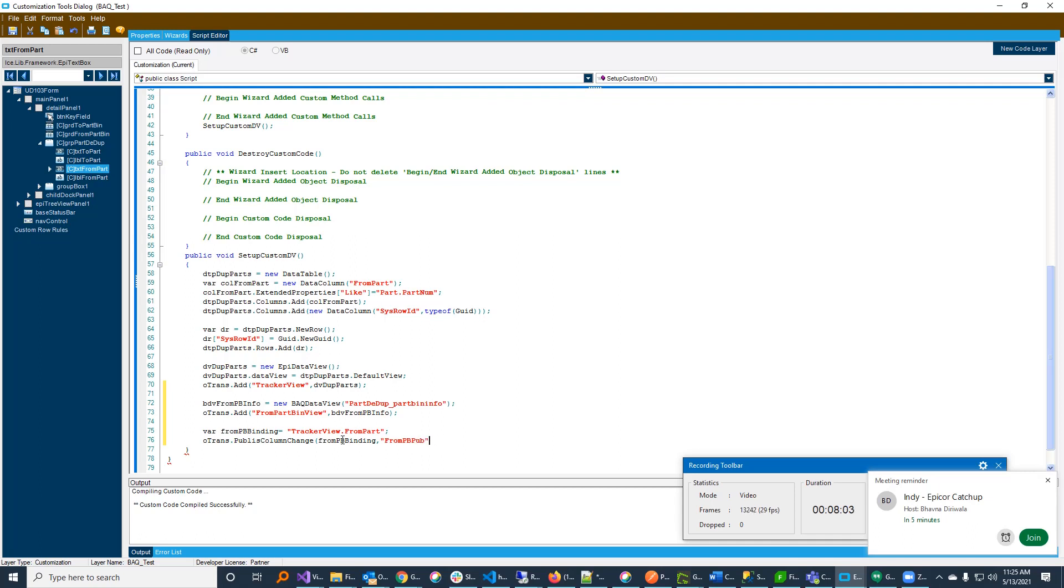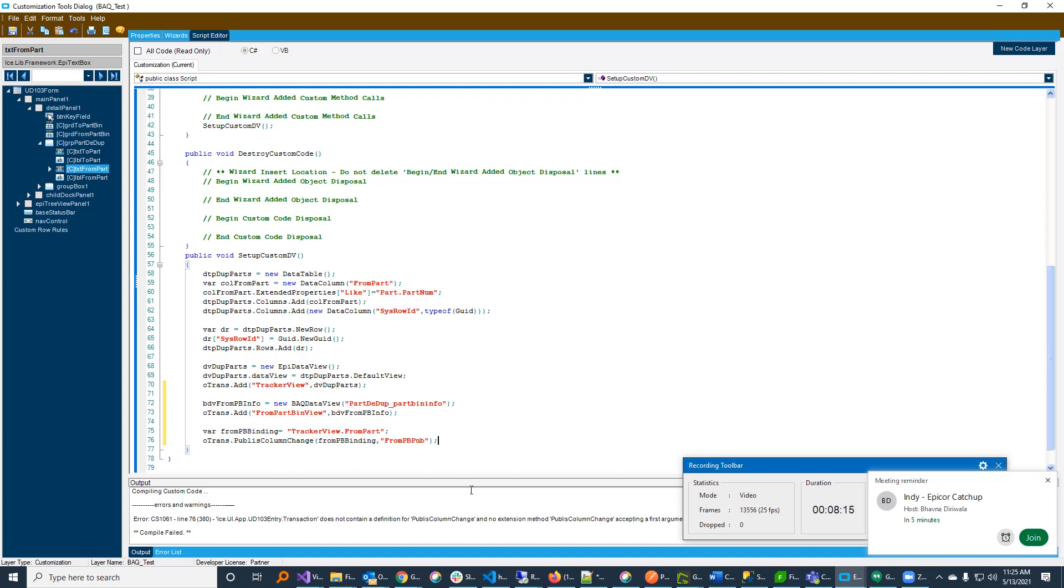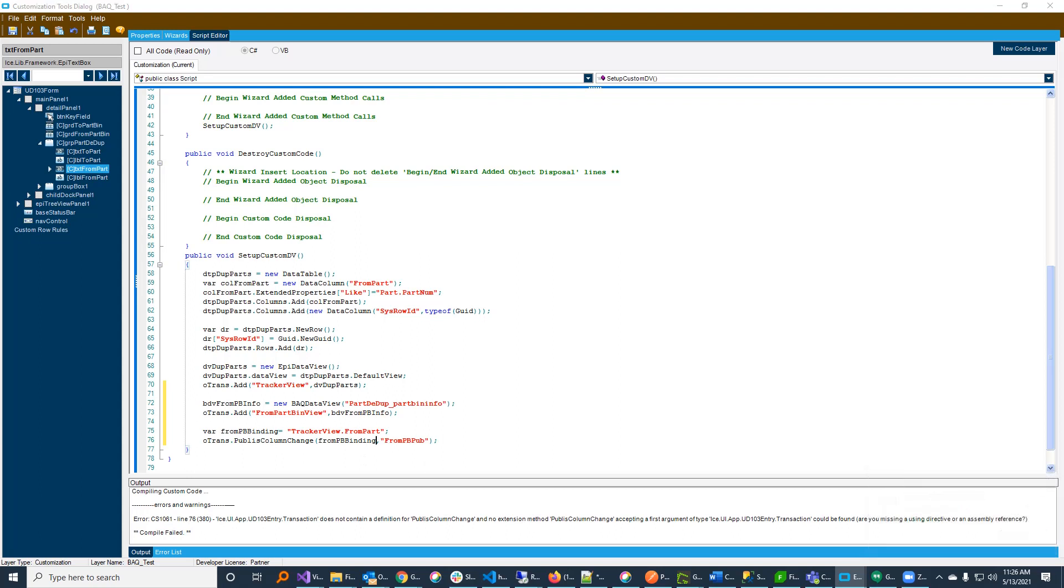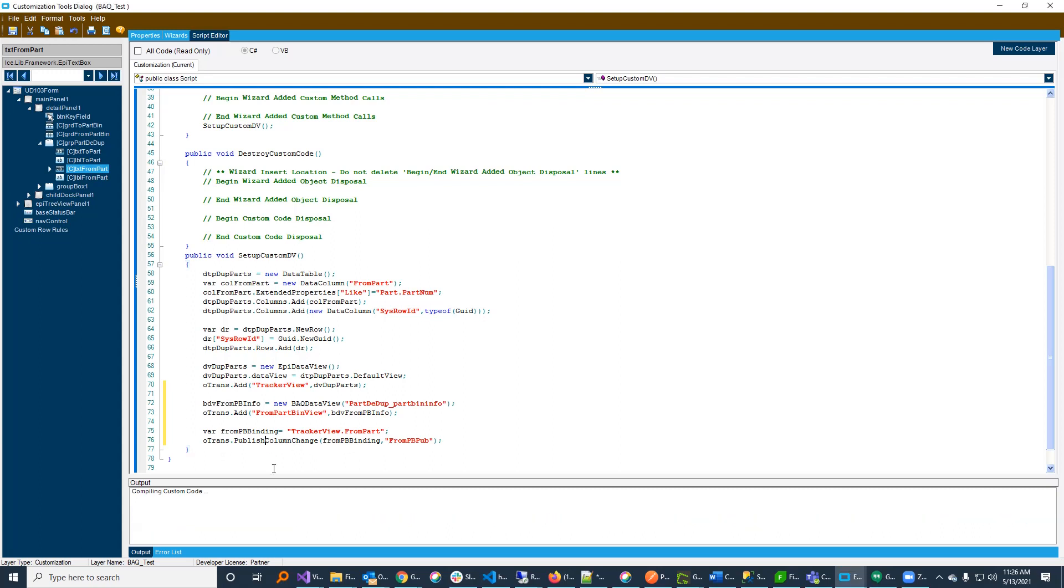Publish, column change, the binding. What is it complaining about? A transaction. Did I spell that wrong? Hold on. Let's take that over there. Publish, column change, a binding, and a string. oTrans.publish. I spelled publish wrong. That's why. All right. So, now I'm publishing an event every time that column changes, which is cool.